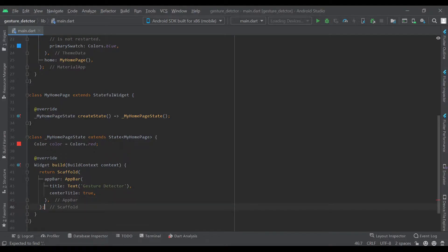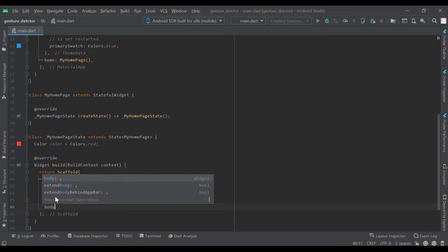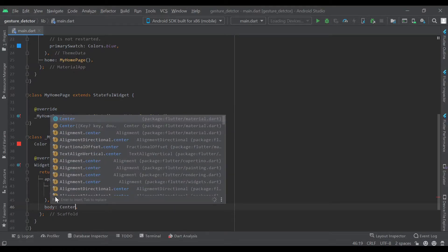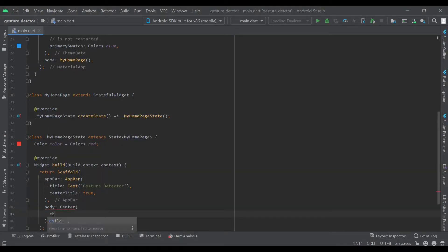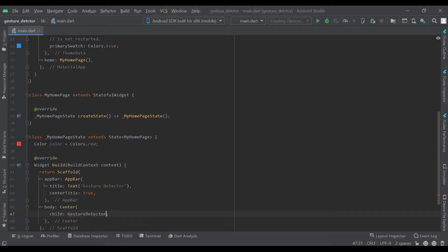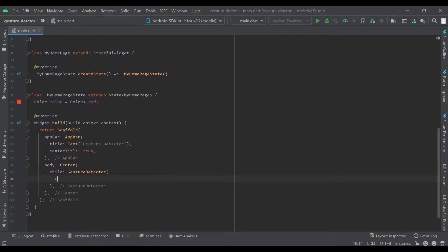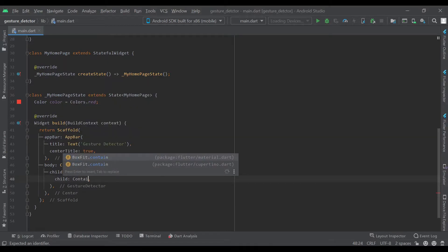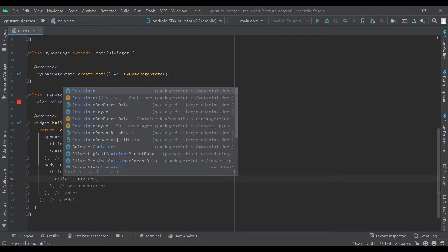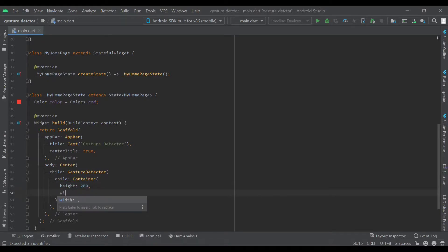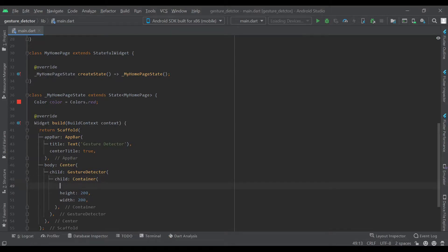Next we'll go to our body which will be a center widget, and its child will be a gesture detector. What a gesture detector does is it wraps a child. We'll use a container and give it a height of 200, a width of 200, and the color will be color.